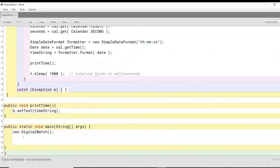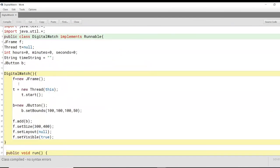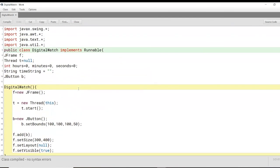Finally, we have our main method here, which we'll just call the function digital watch. Let's see how this output looks here. If I compile the code.